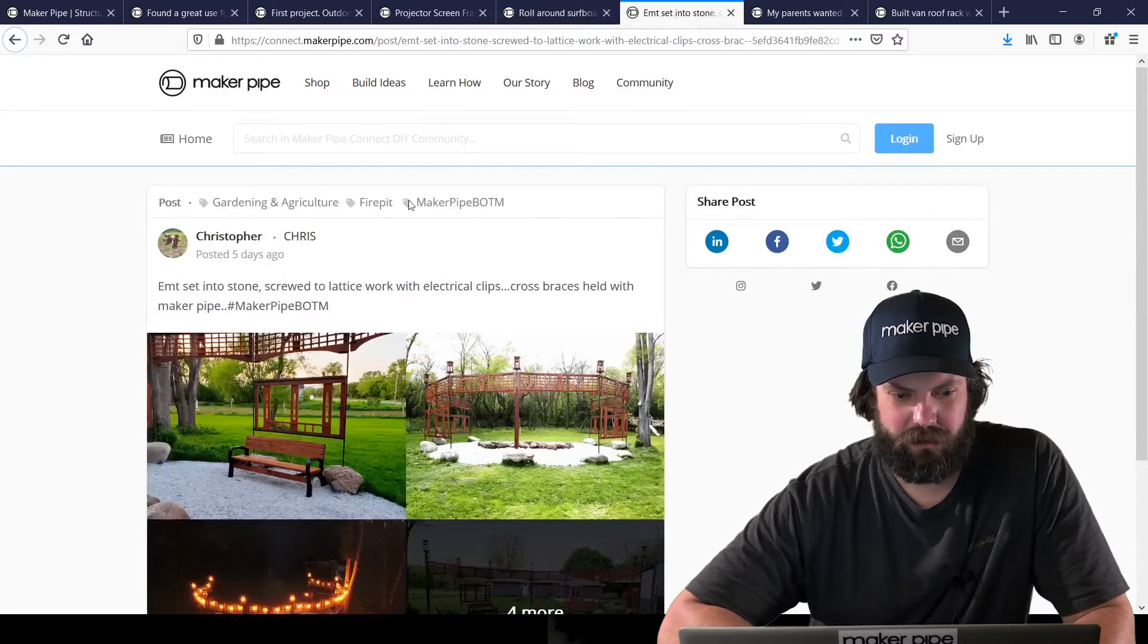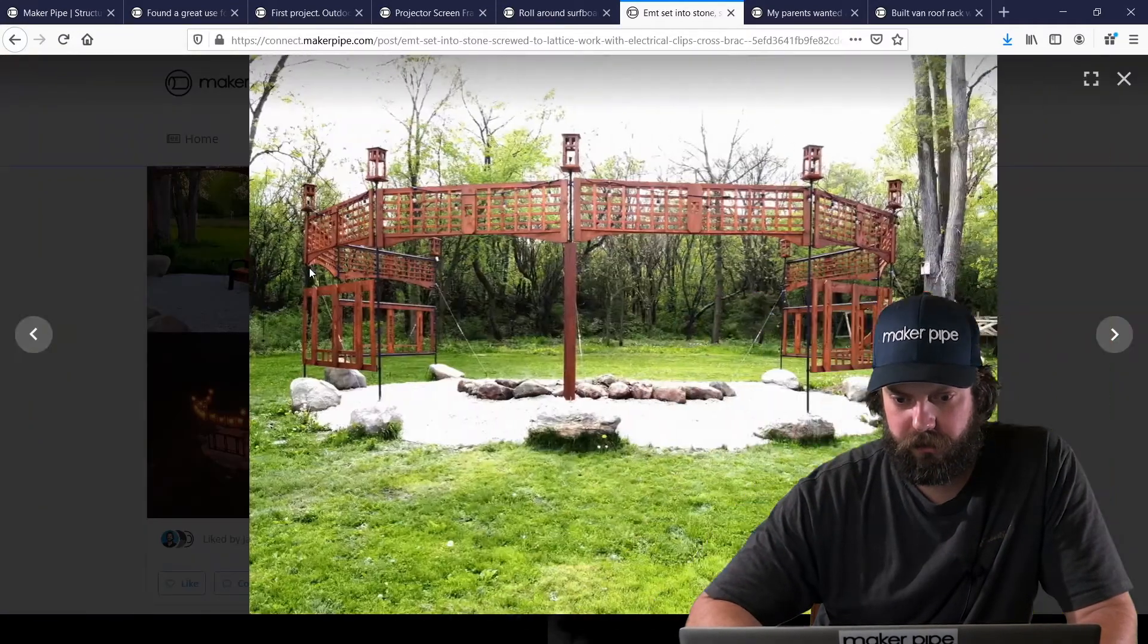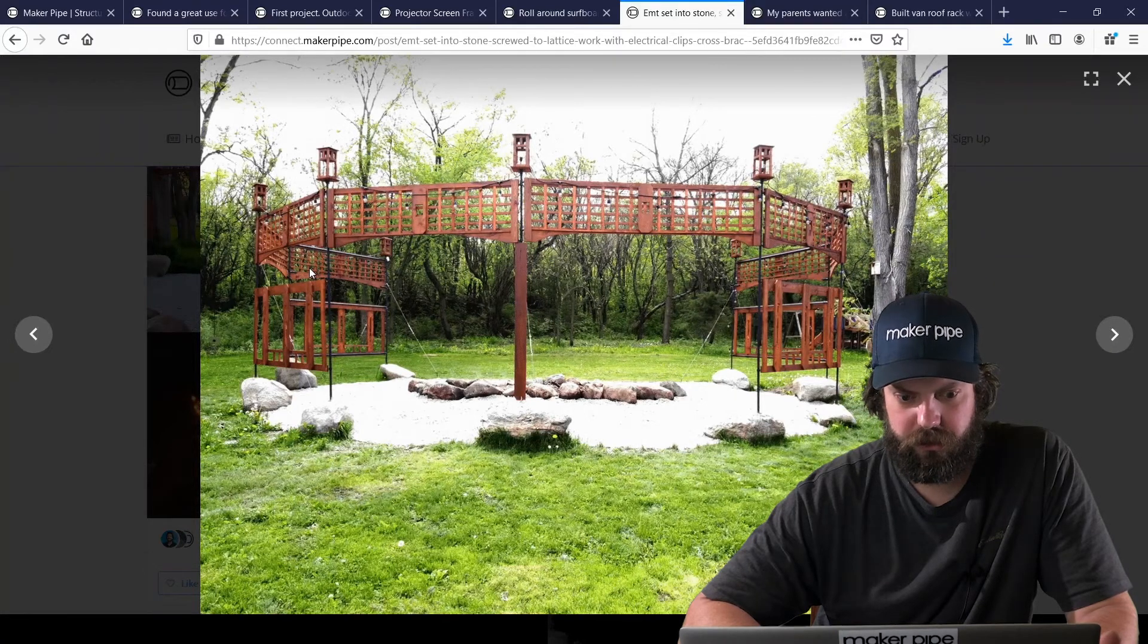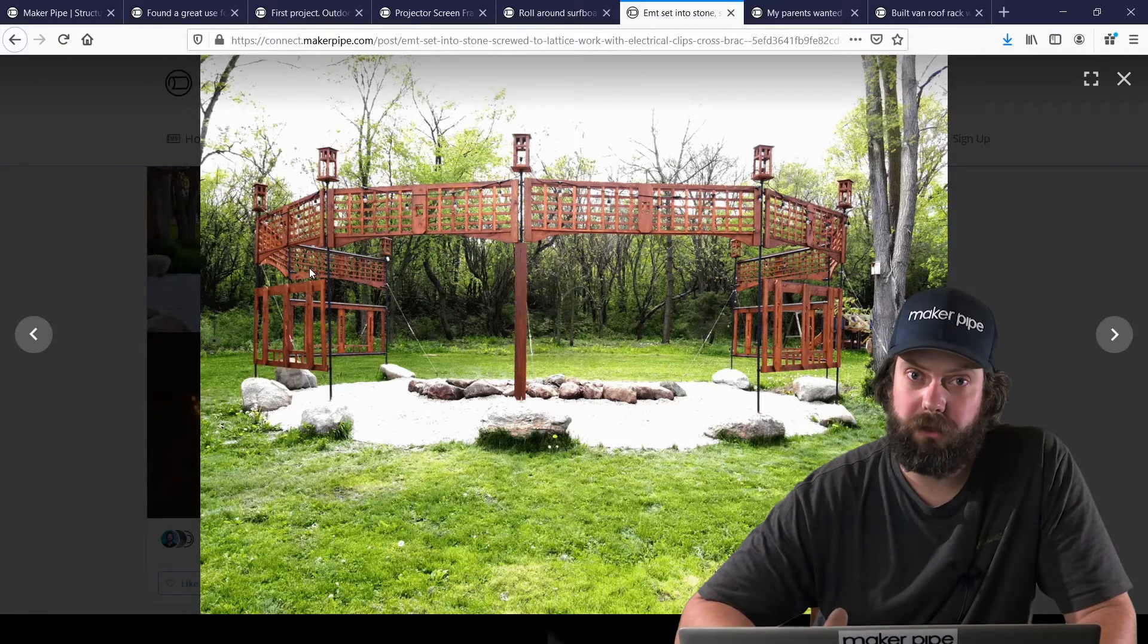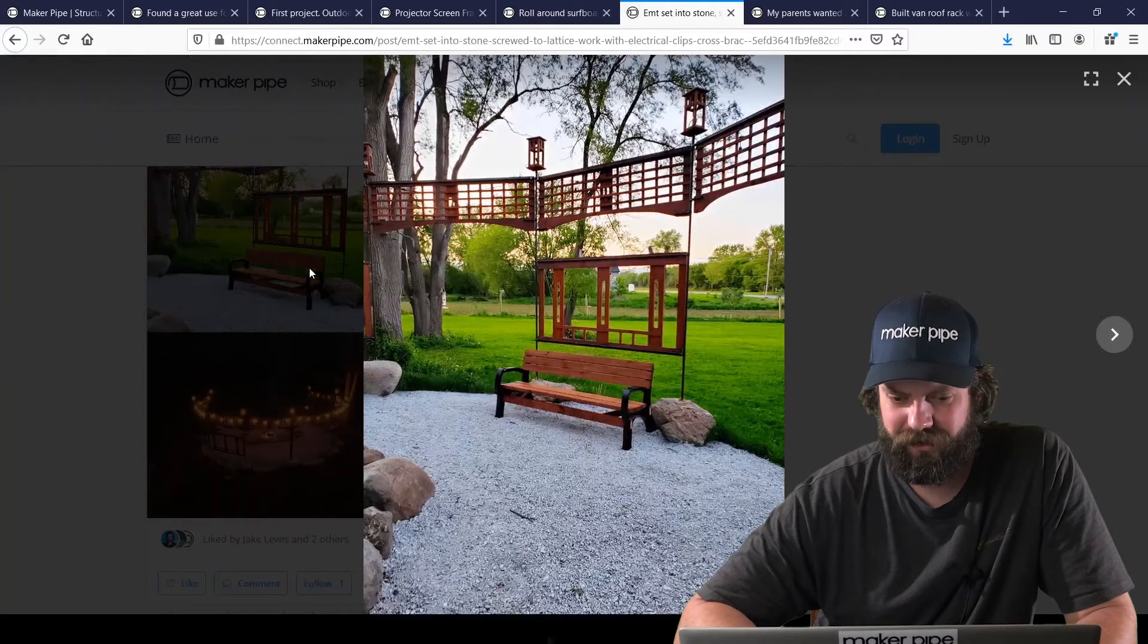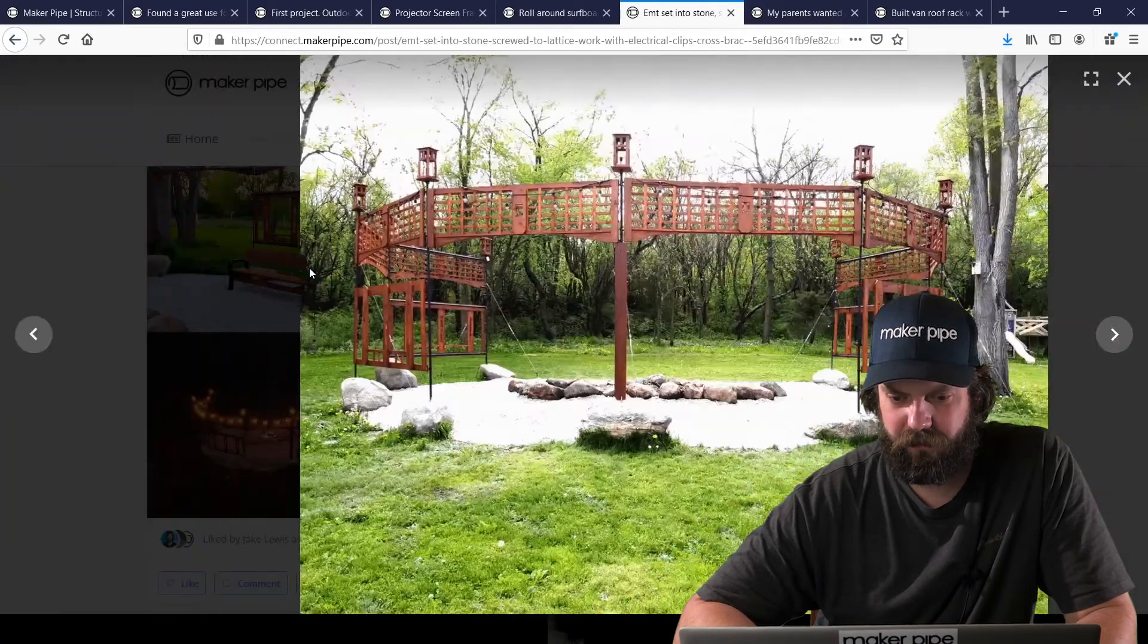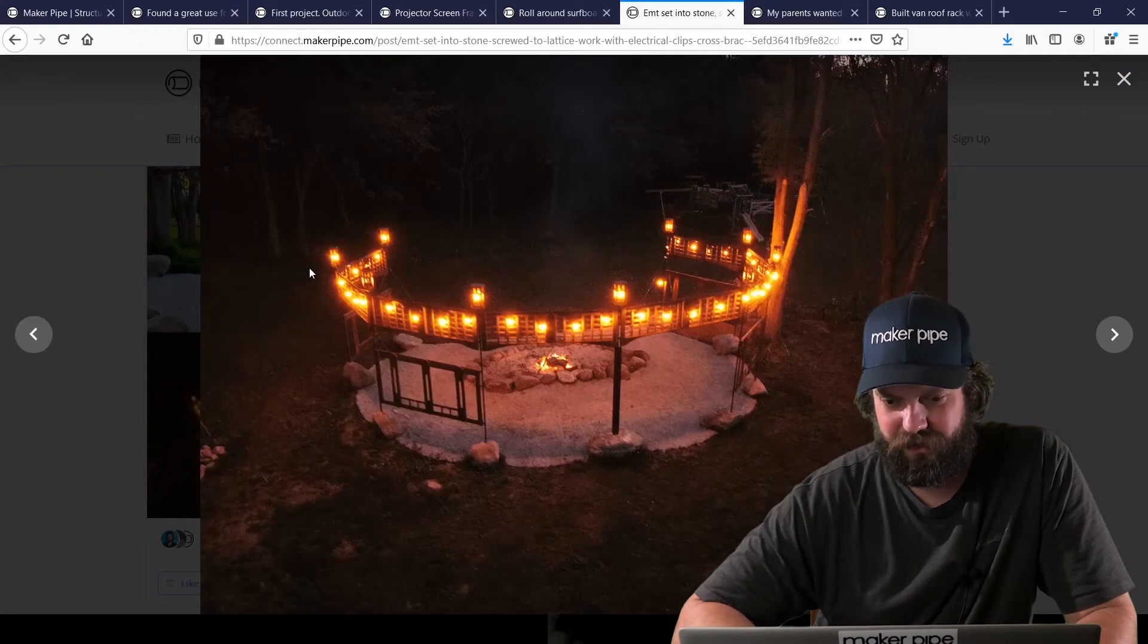The next one is by Christopher. This was a great one to see on the community. Check out this surround for the fire pit. And it's just awesome mind blowing build here with the wood decoration. And he used maker pipe as the frame to hold everything together. Looks perfect for outdoor fire pit sessions and late night there. Beautiful. I think he's got one. There it is. All lit up with the fire. That looks like a place you want to hang out.